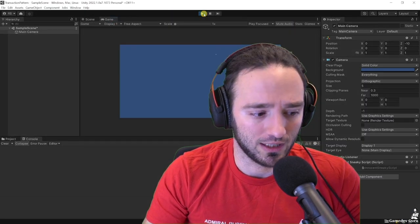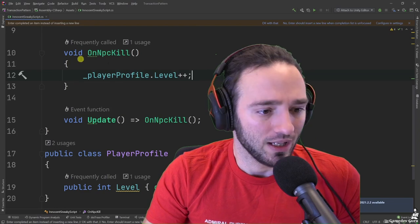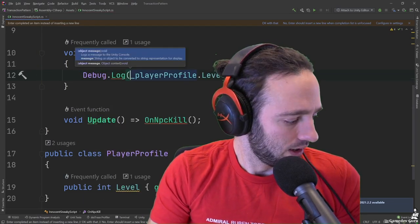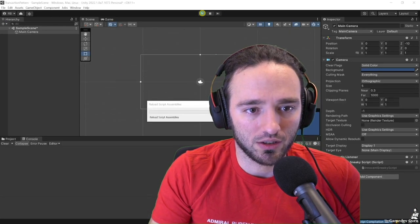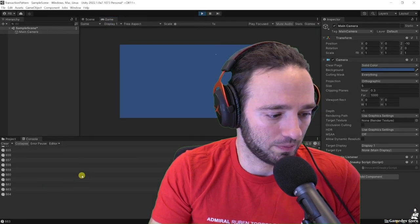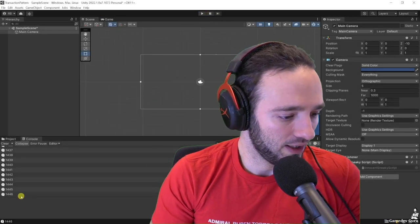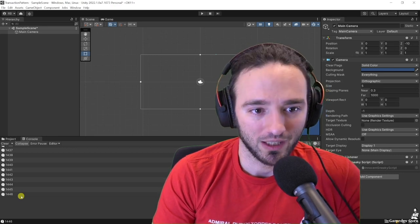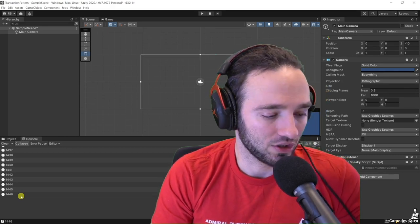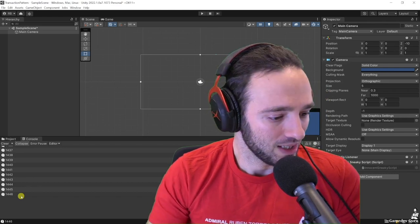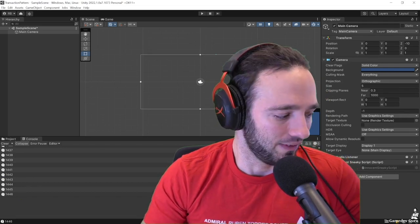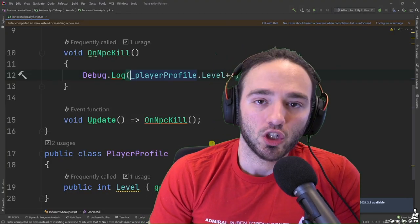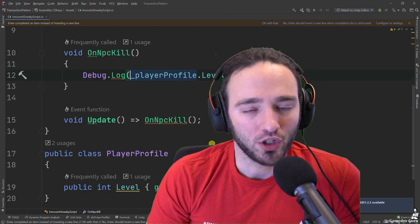I'll open Unity, hit play, and we won't see anything because we didn't print anything. So I'll add a log, hit play again, and you'll see it spams the console up to level 1500 — which tends to be the cap for MMOs. They just keep releasing expansions to increase the level cap and add content. Good business model, isn't it?